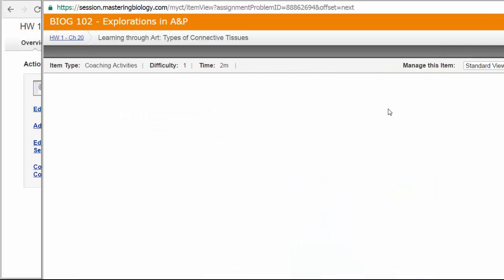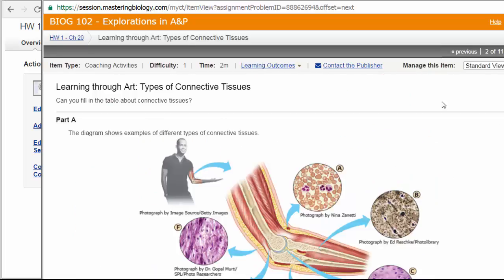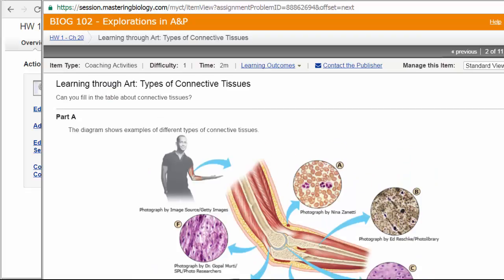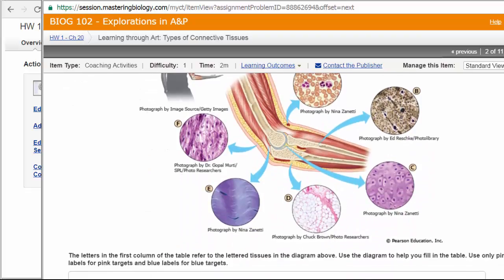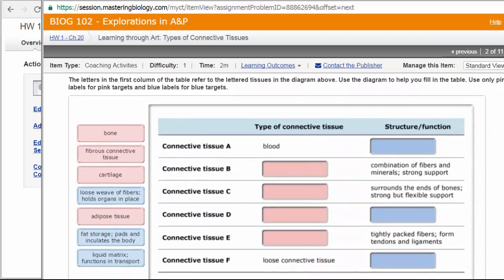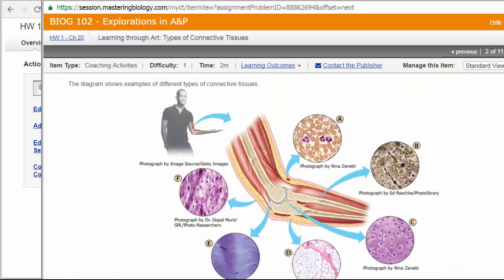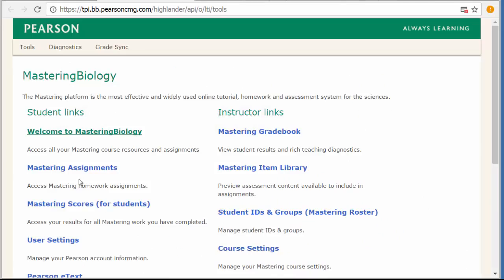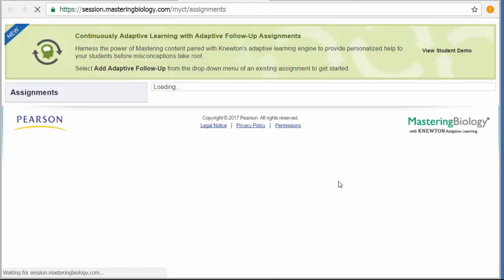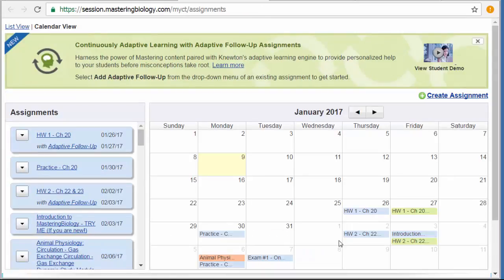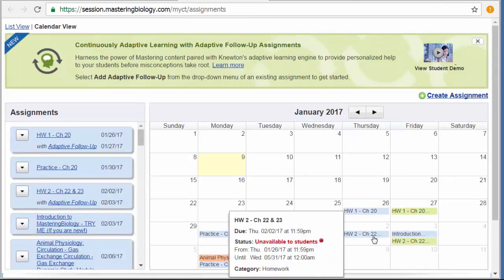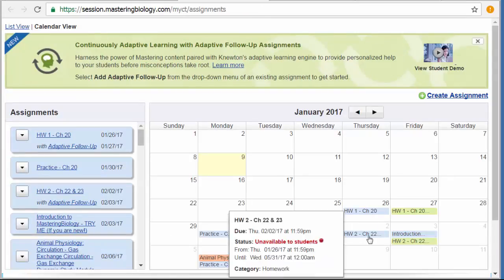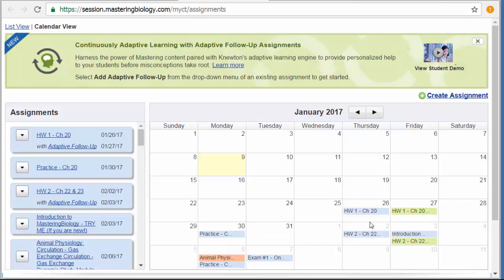So you're going to have to make sure your browser is up to date and all of your plugins are up to date. Otherwise, it's not going to work for you. So these drag and drop particularly are a problem for students that don't update their browsers. So there are several questions. There are 11 questions in this homework set. The length of the homework varies. This first homework is only on Chapter 20, as it says. But the second homework due February 2nd is on Chapters 22 and 23. So when we're covering two chapters in a homework, the homeworks will be longer. They are untimed.